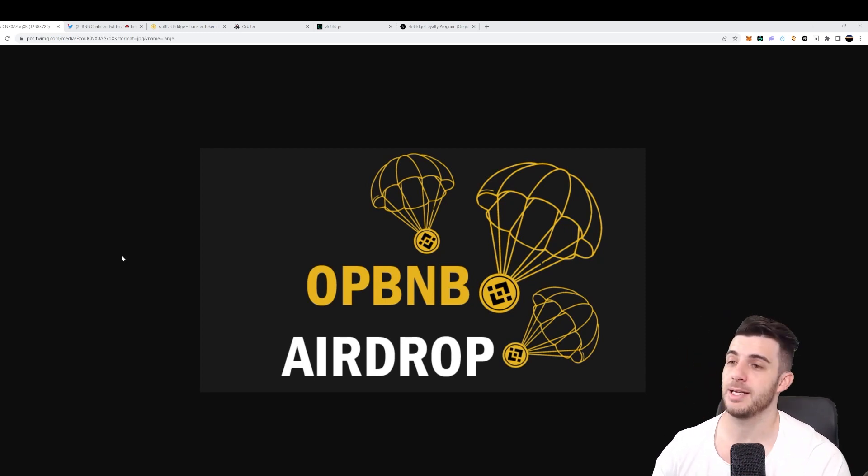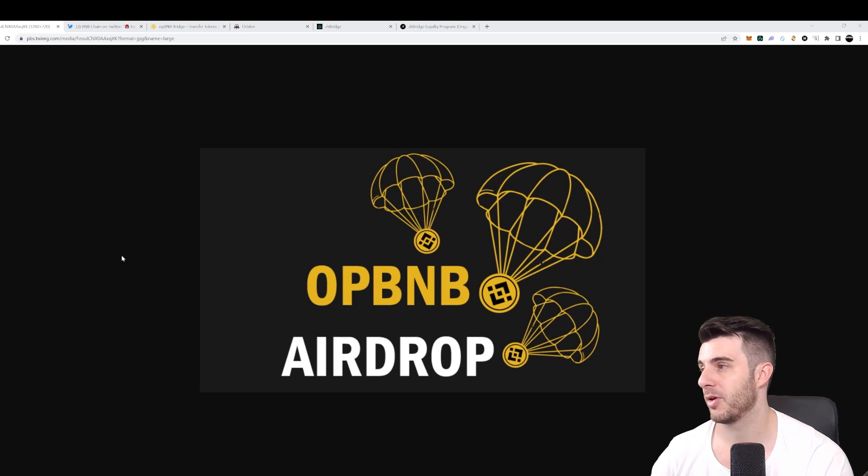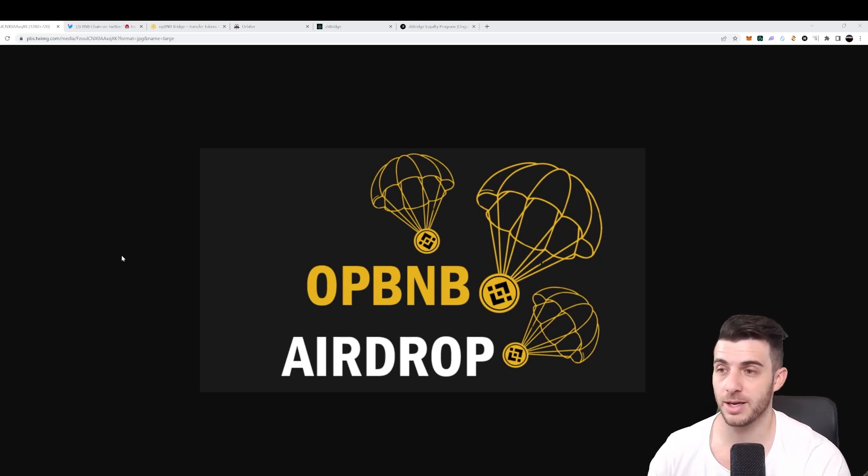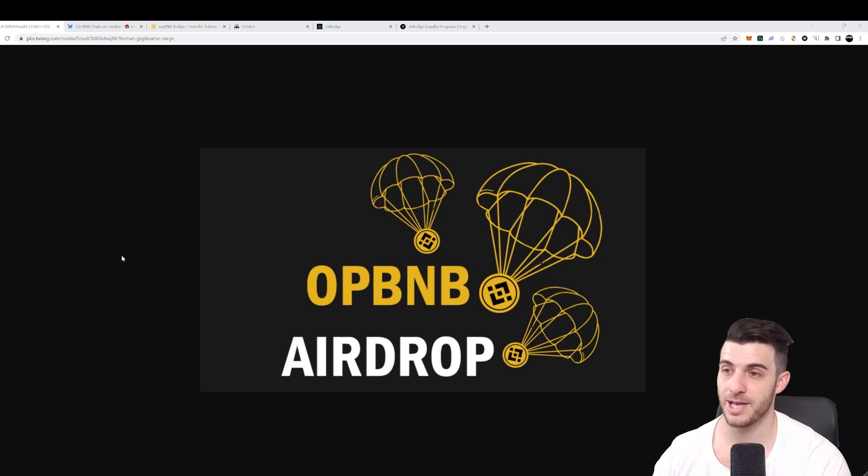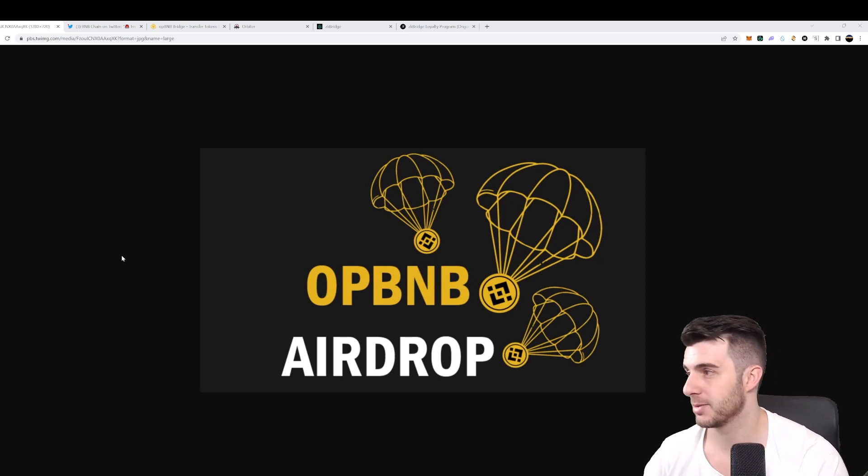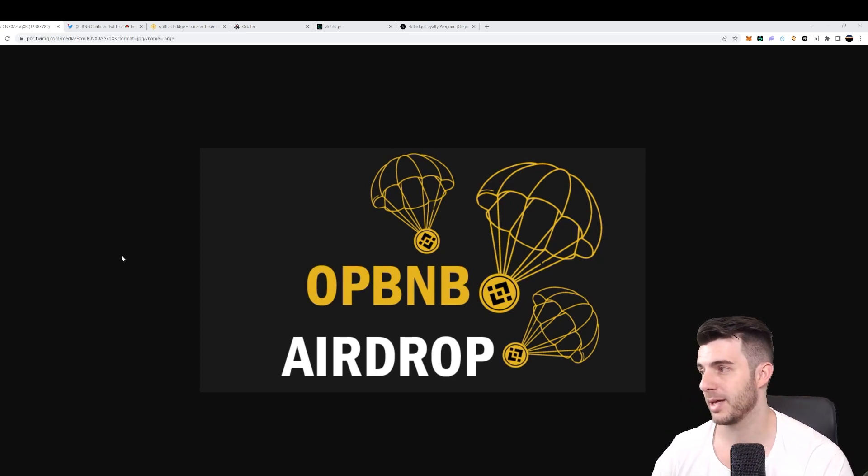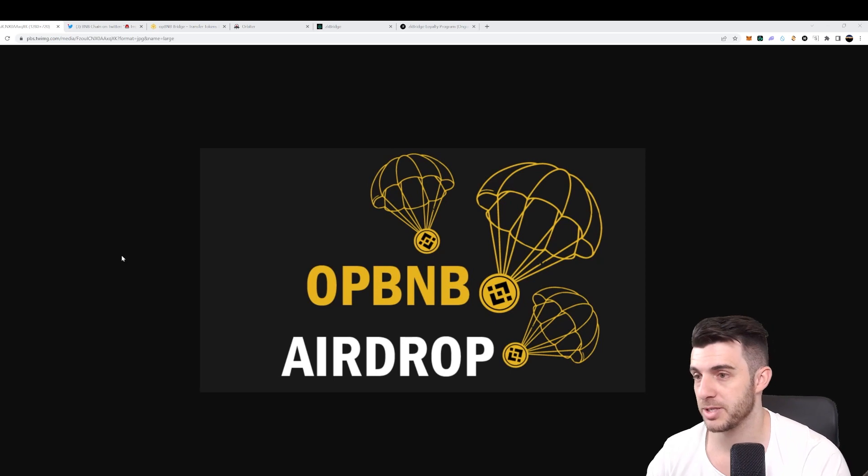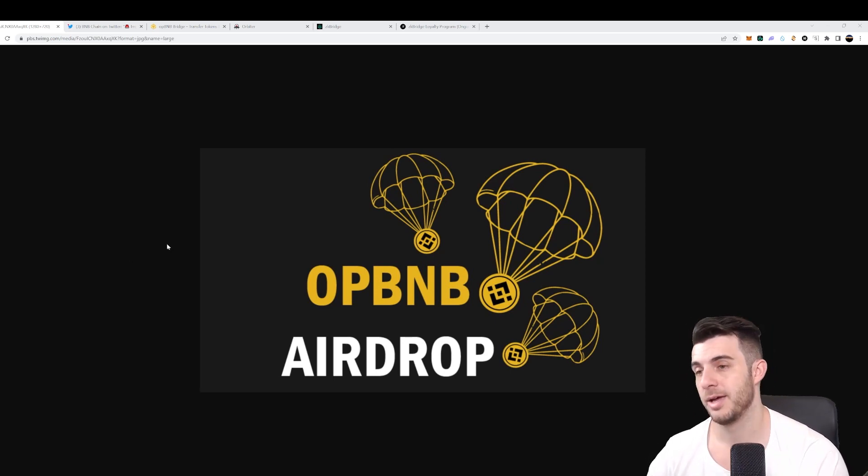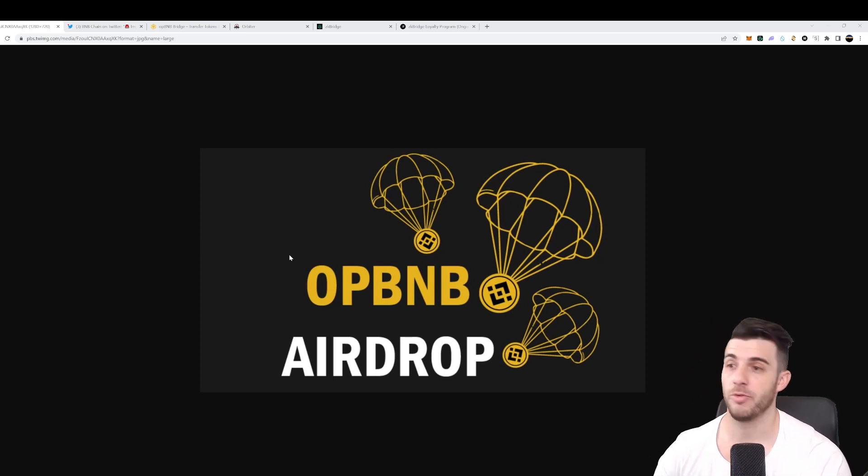And also, it's really easy for projects to port from Ethereum-based games to OPBNB because it's just an EVM, so it's really simple to do that. I think it's really a game changer for gaming projects especially, but just for all projects in general. And that's why I'm really bullish on OPBNB.